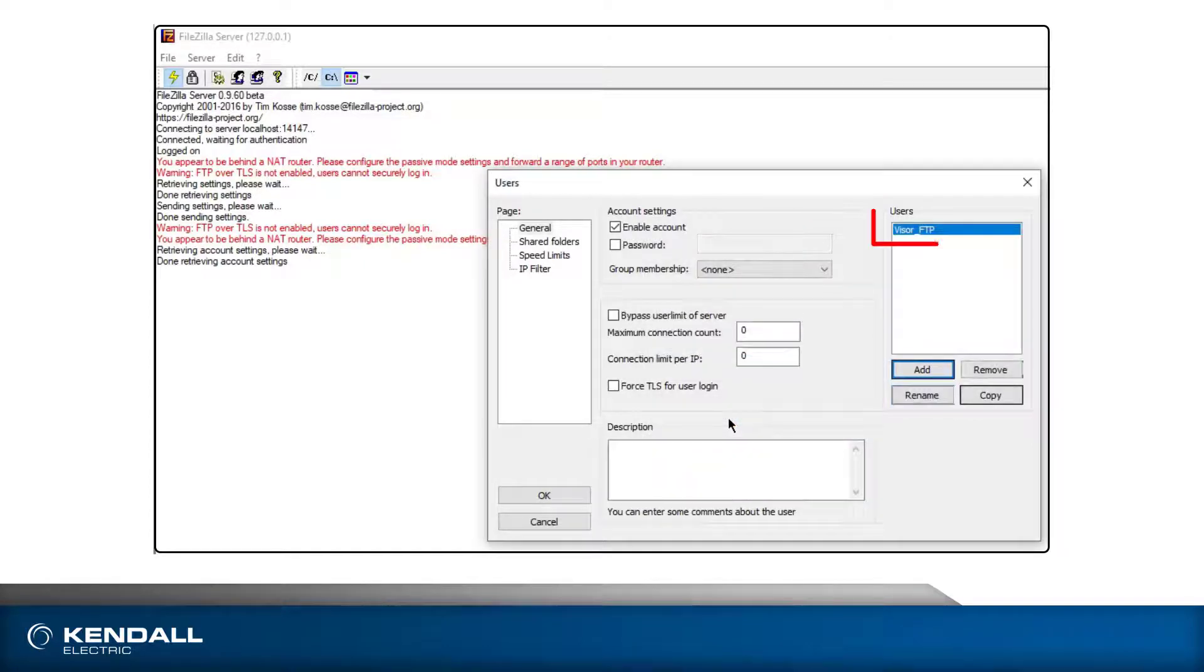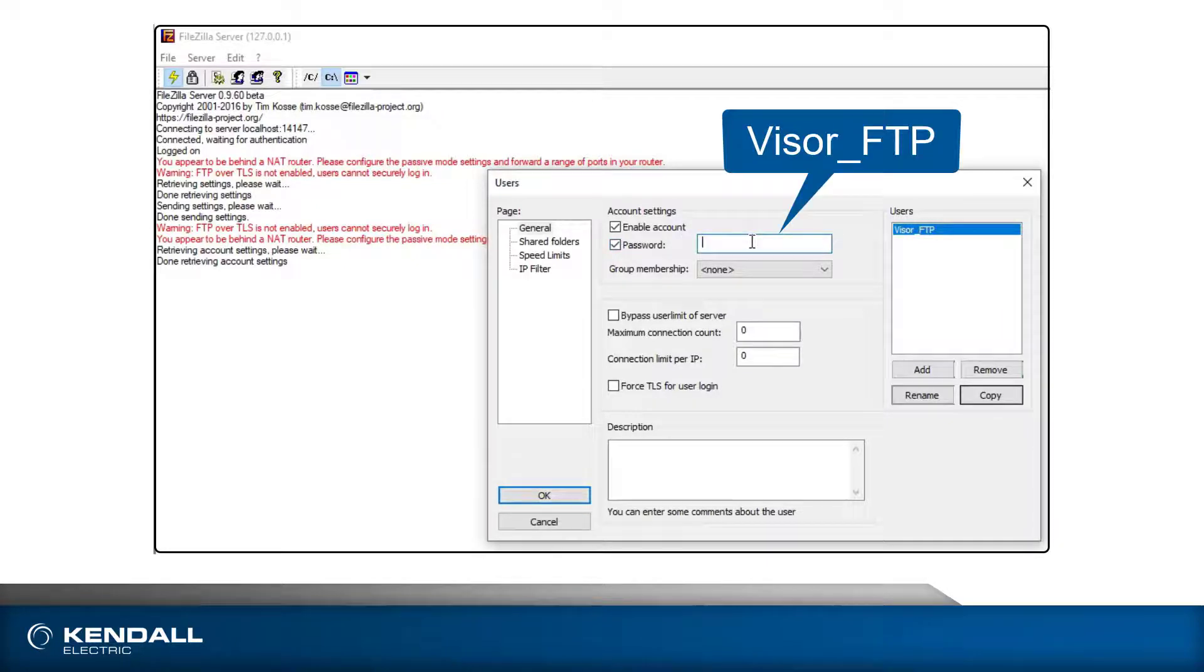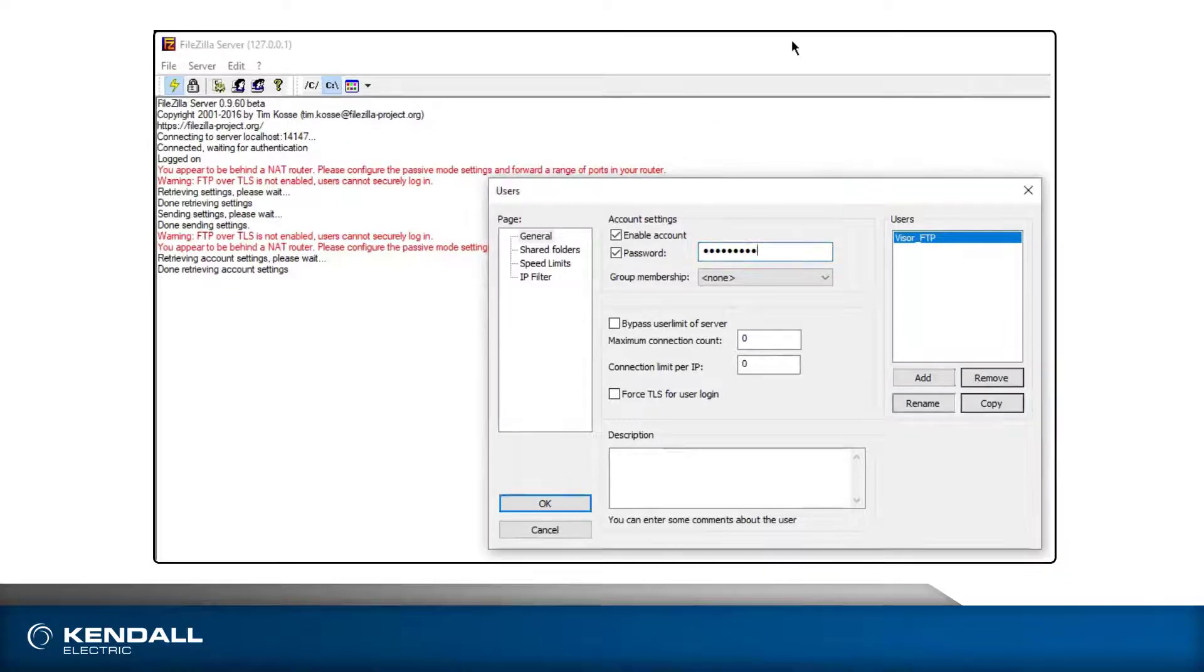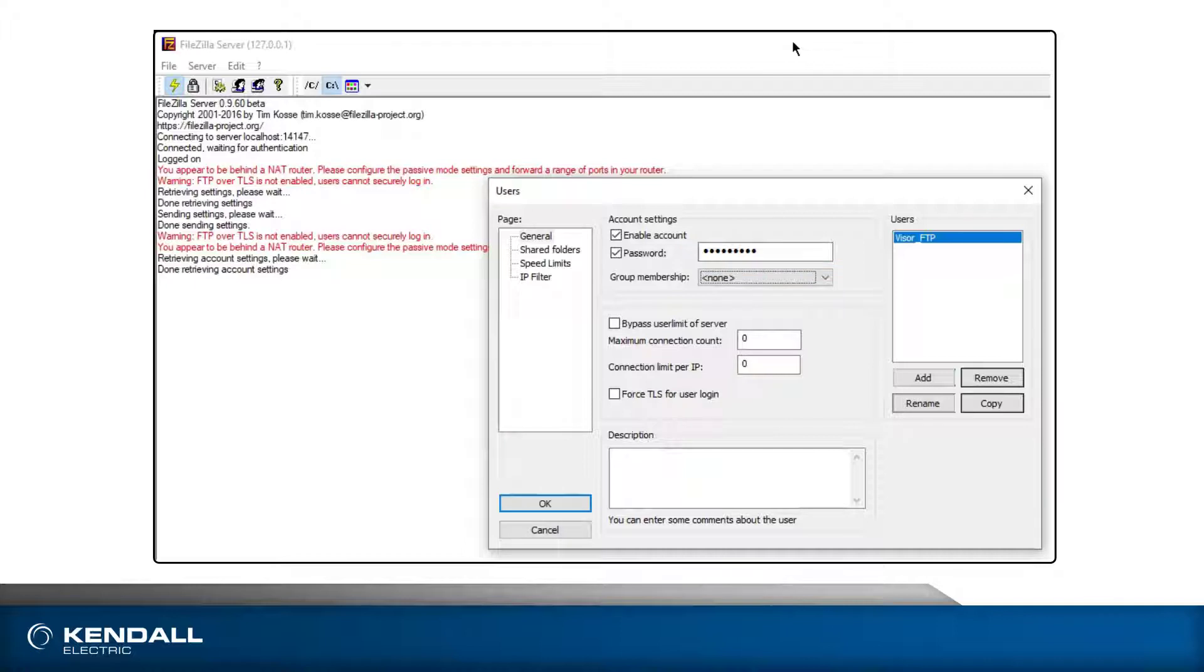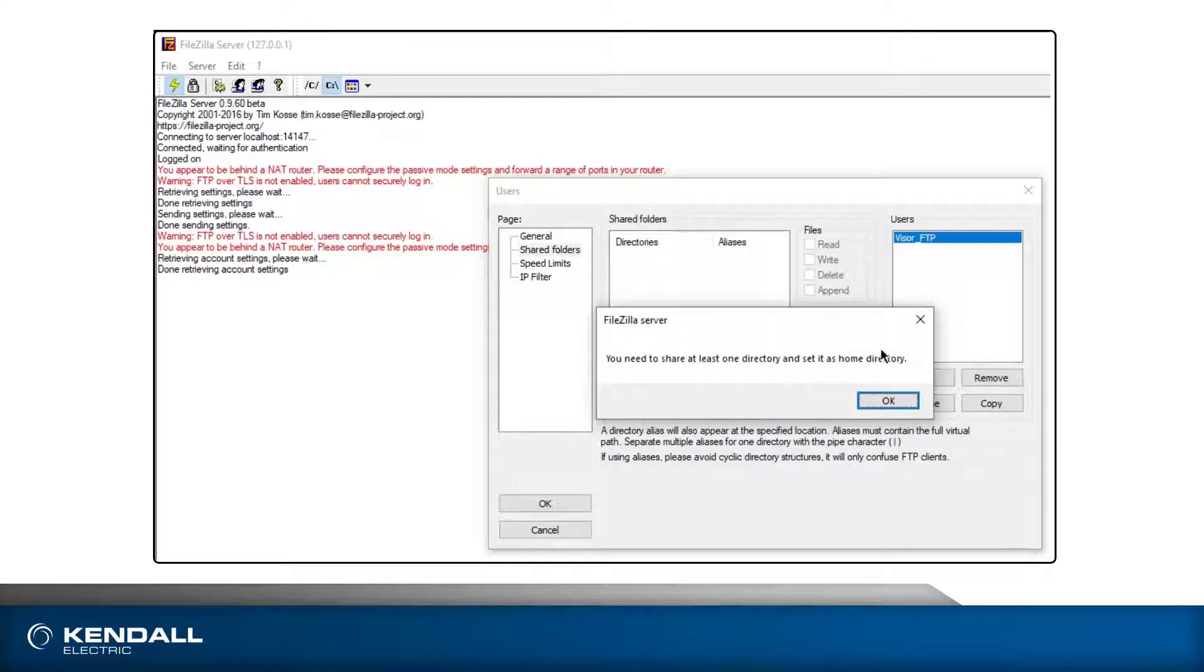You will now see it added to the list of users, and the Enable Account checkbox should be checked. By clicking the Password checkbox, you can add a login password. I'll add visor_FTP. When the password is accepted, the Shared Folders tab should open. If it doesn't, click to open it.